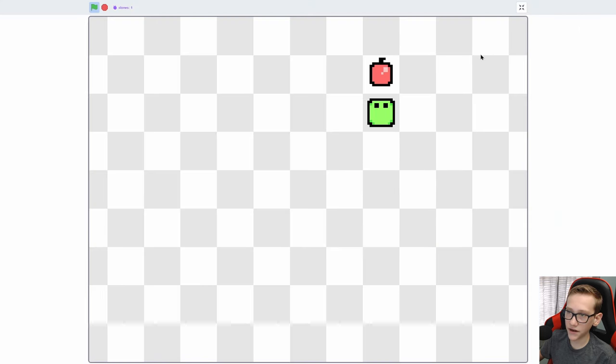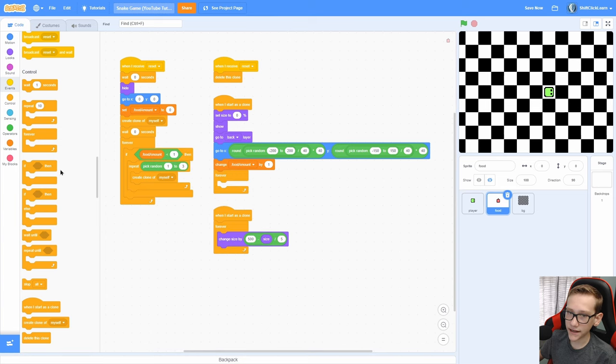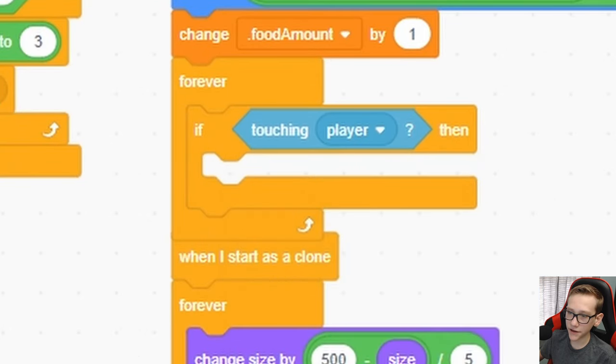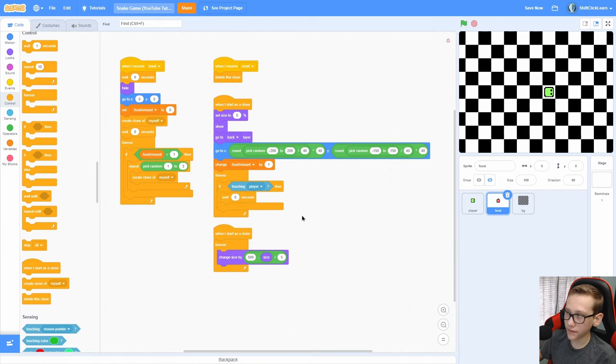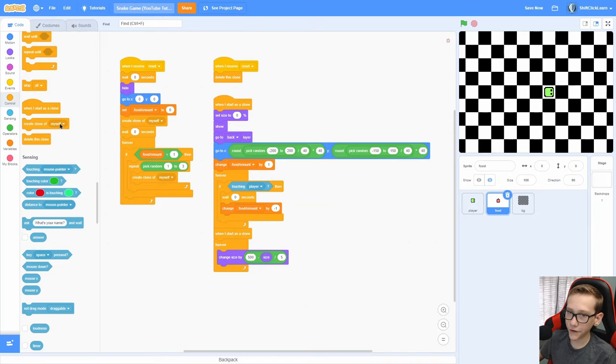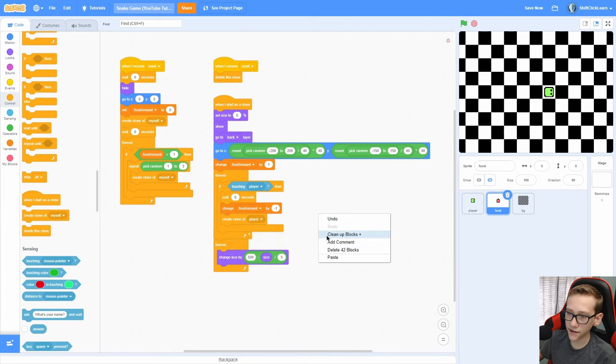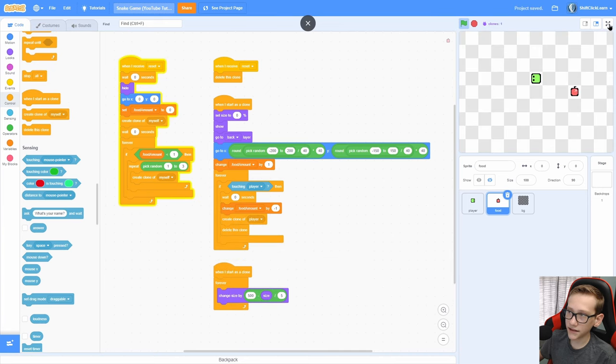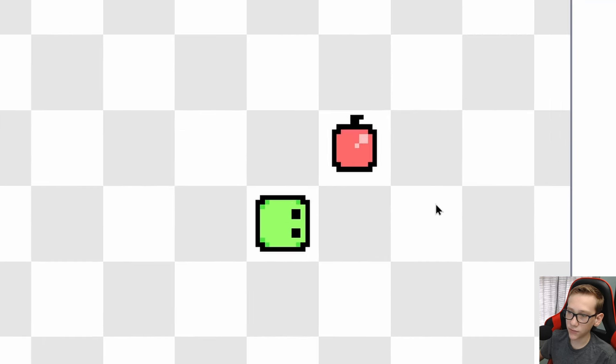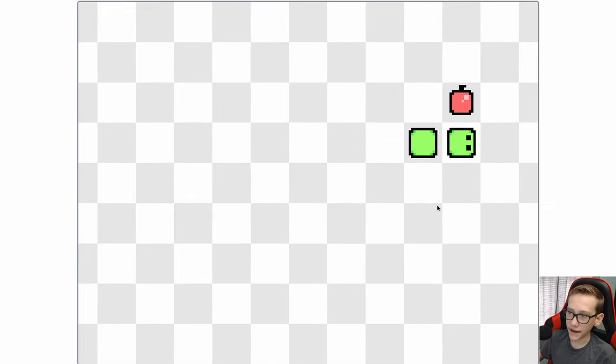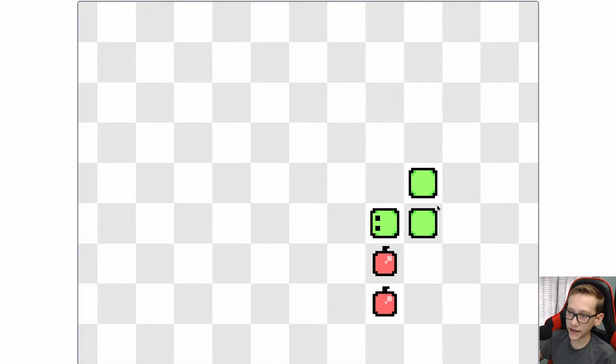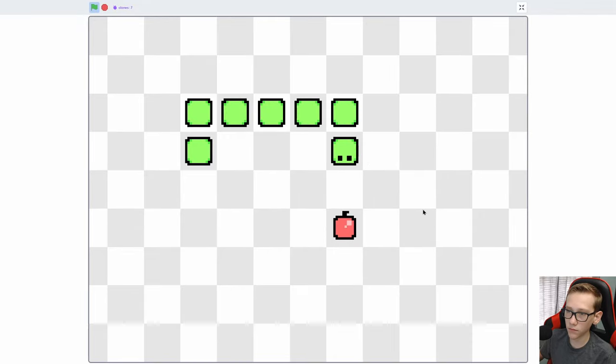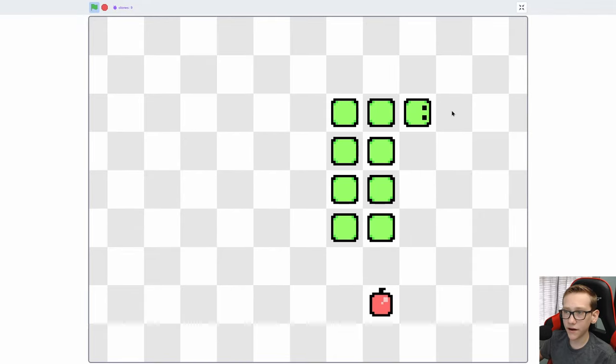Now we need to make it to where you can actually eat it. So forever, if we are touching the player, wait 0 seconds, so it waits 1 frame, change the food amount by negative 1, create clone of player, so it makes another tail, and then delete this clone. Now you can see that if we go ahead and eat this apple, it deletes itself and we get 1 longer. And then if we go ahead and eat another apple, we keep getting longer and longer, and it makes more and more apples around the screen.